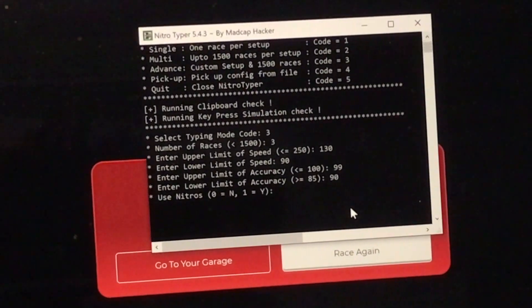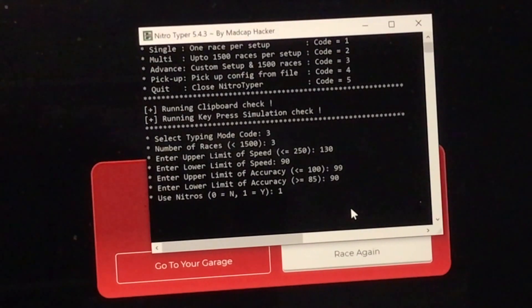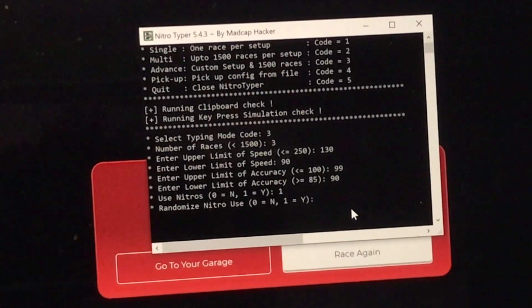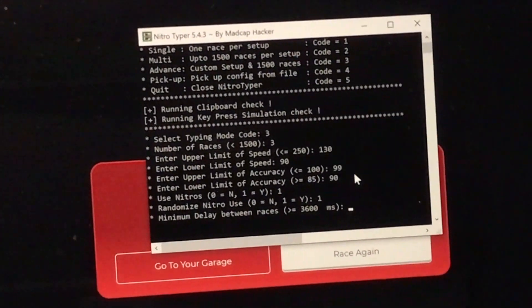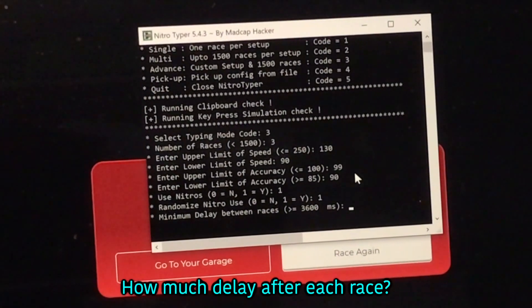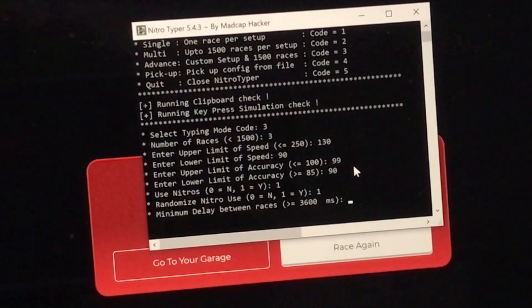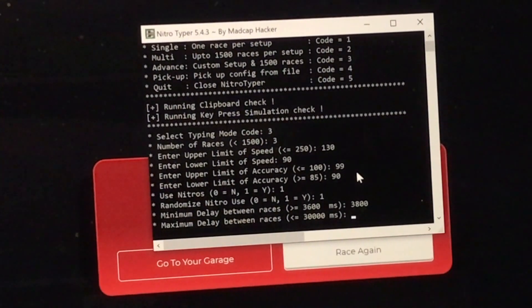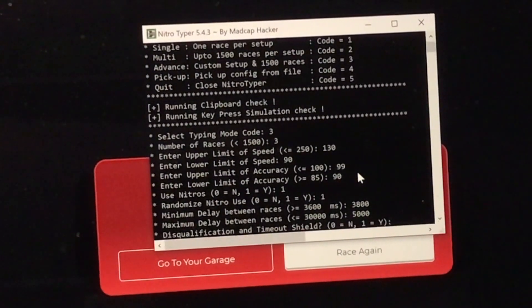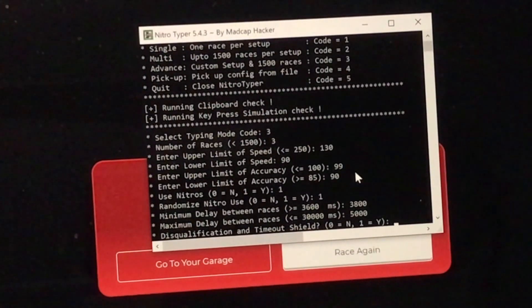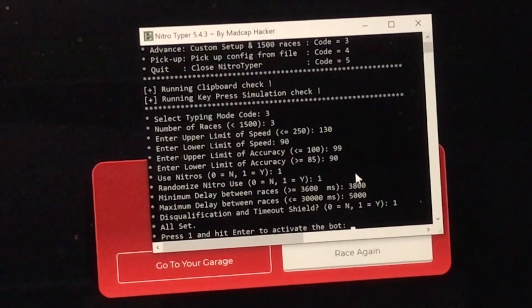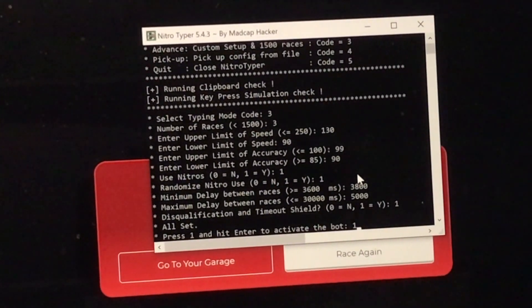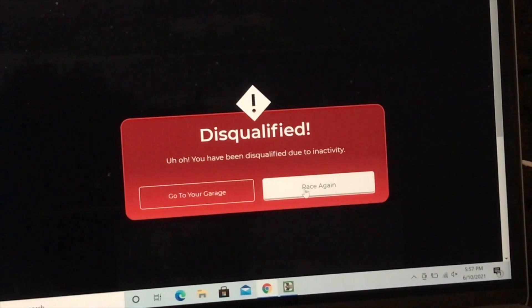Use nitros, yes or no. I'm going to choose 1, which equals to yes. Randomize nitro, I'm going to choose yes, actually. Minimum delay between races. How much time do you want to delay before the next race starts? Let's just do 3,000. Maximum, let's do 5,000, which equals to 5 seconds. Disqualification and timeout shield, yes or no. Obviously, we're just going to choose yes. Press 1 and hit enter. 1, enter. And that's it.